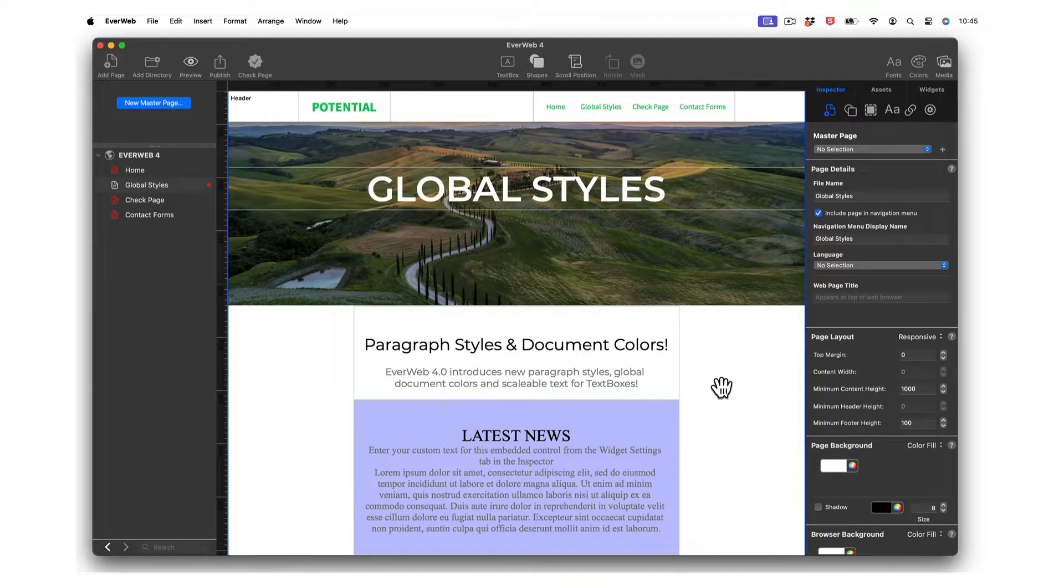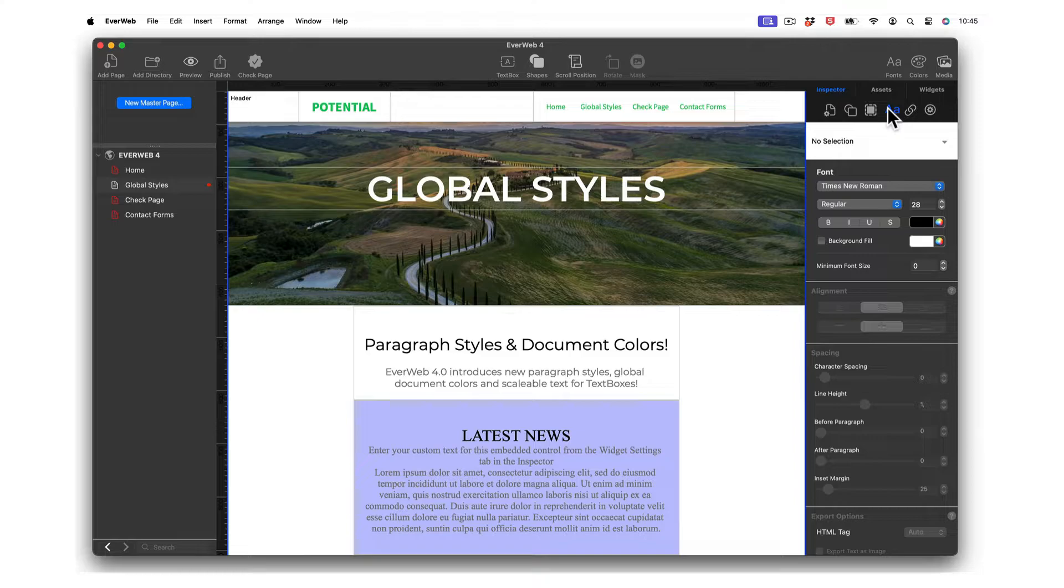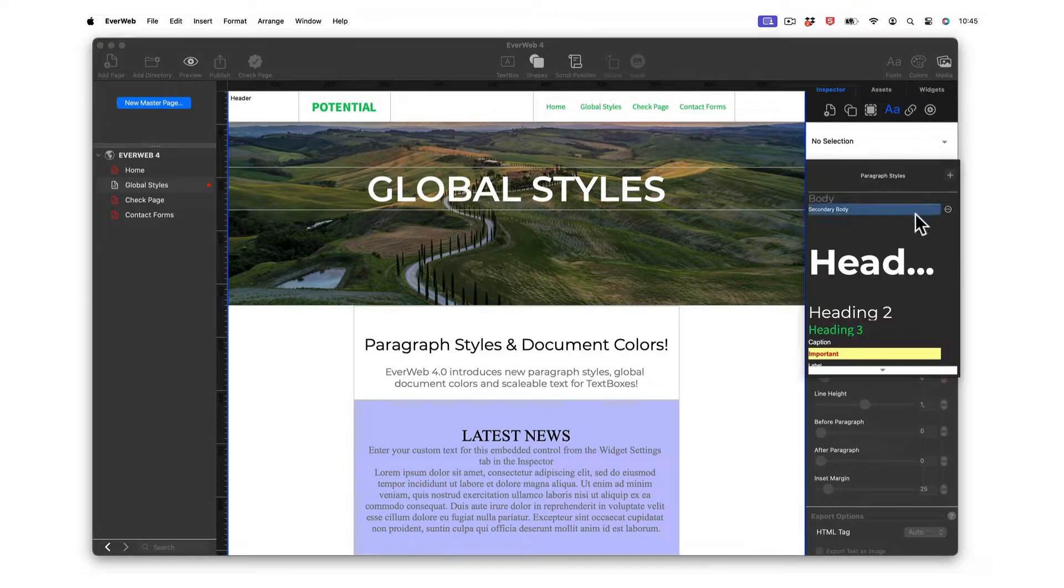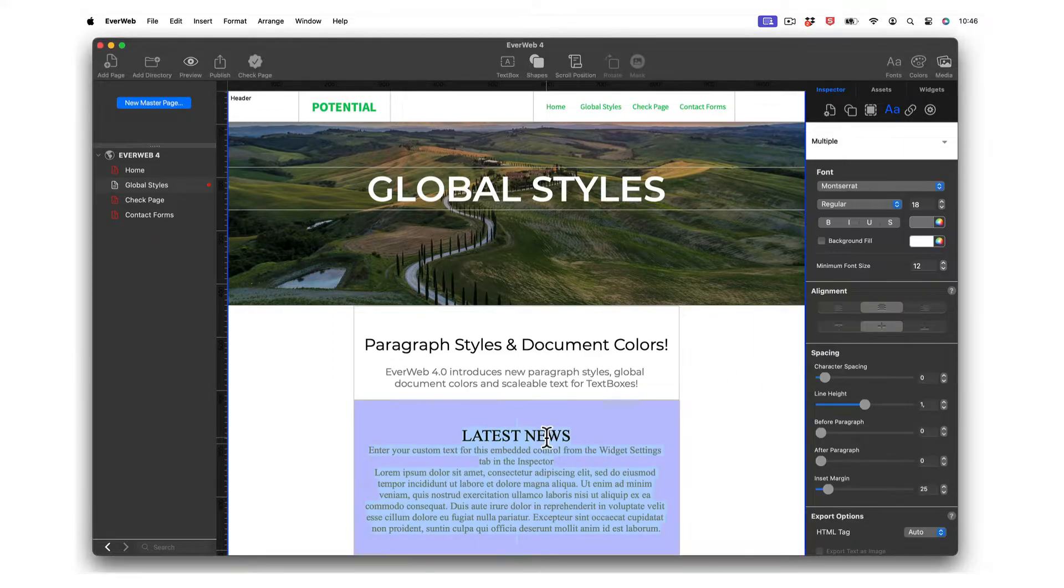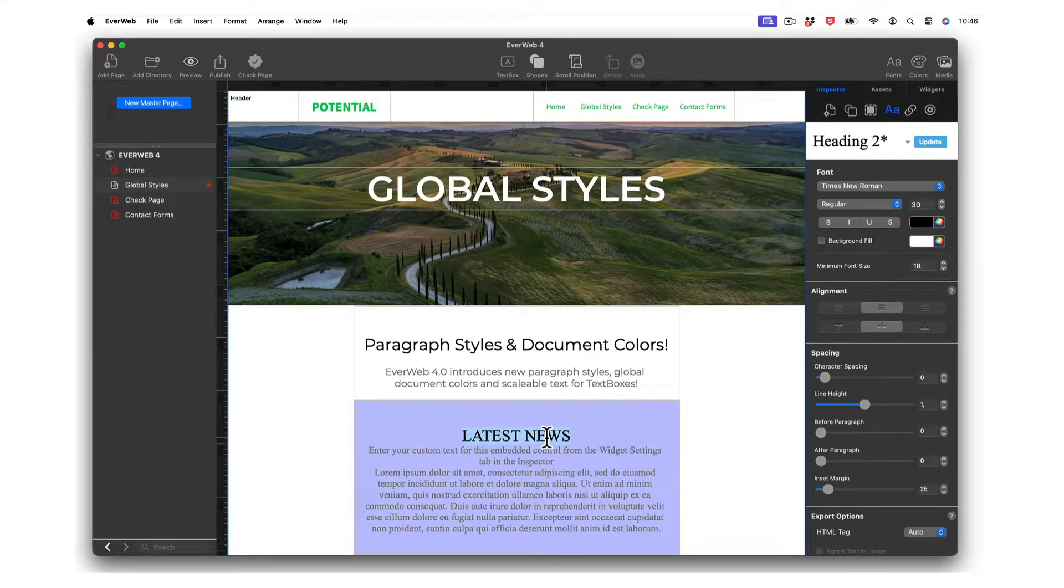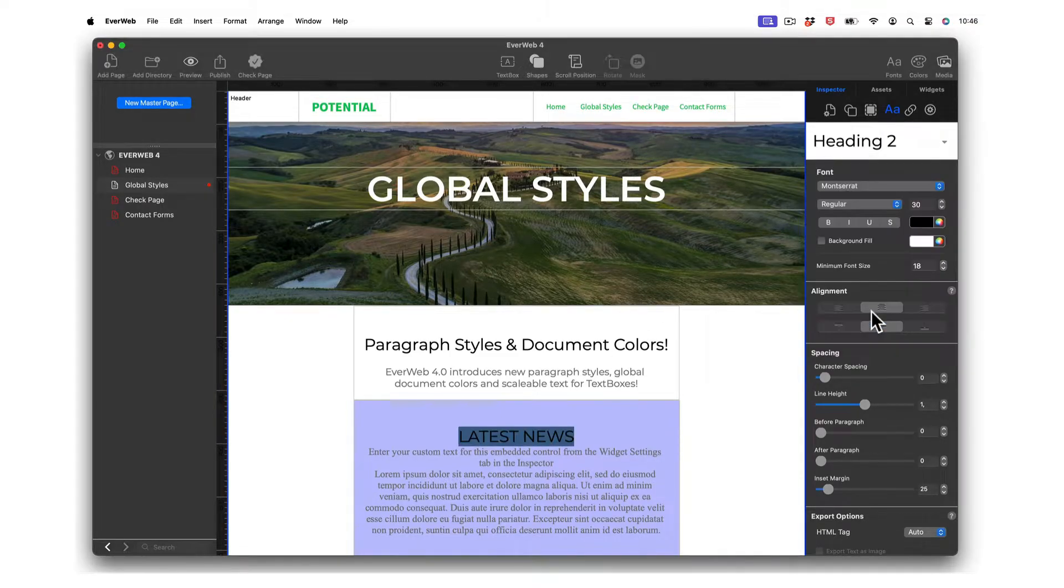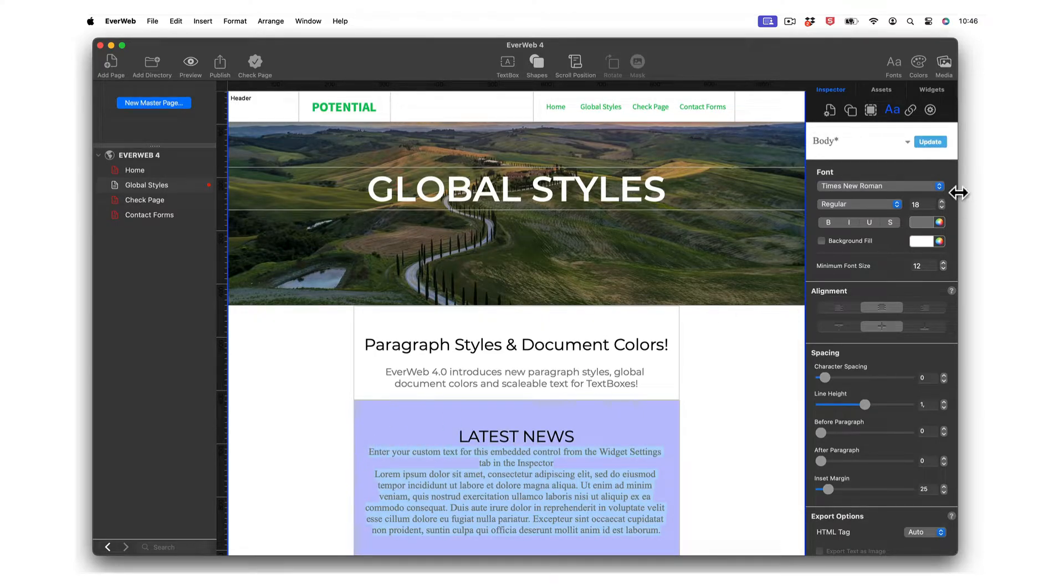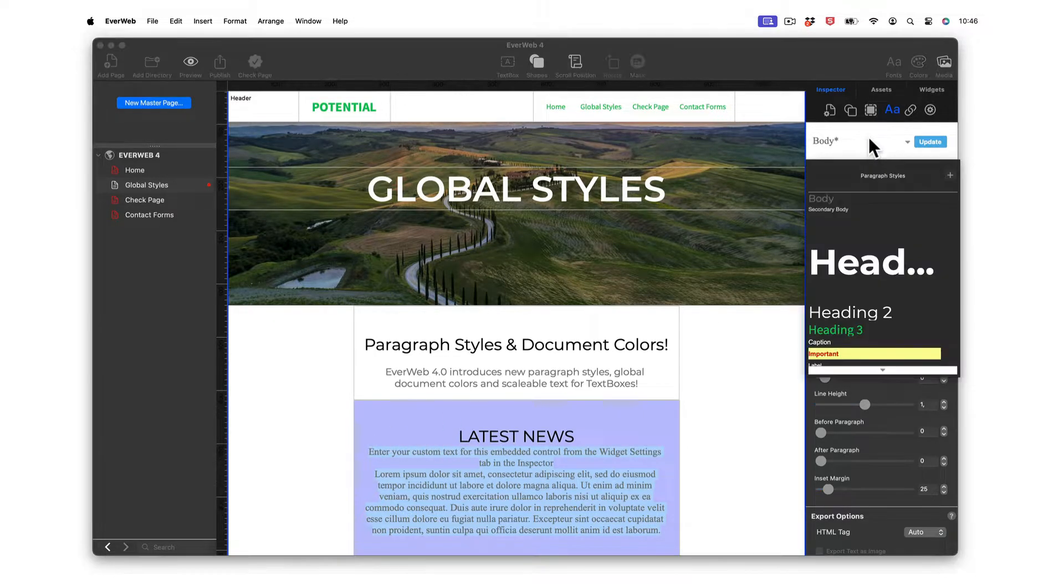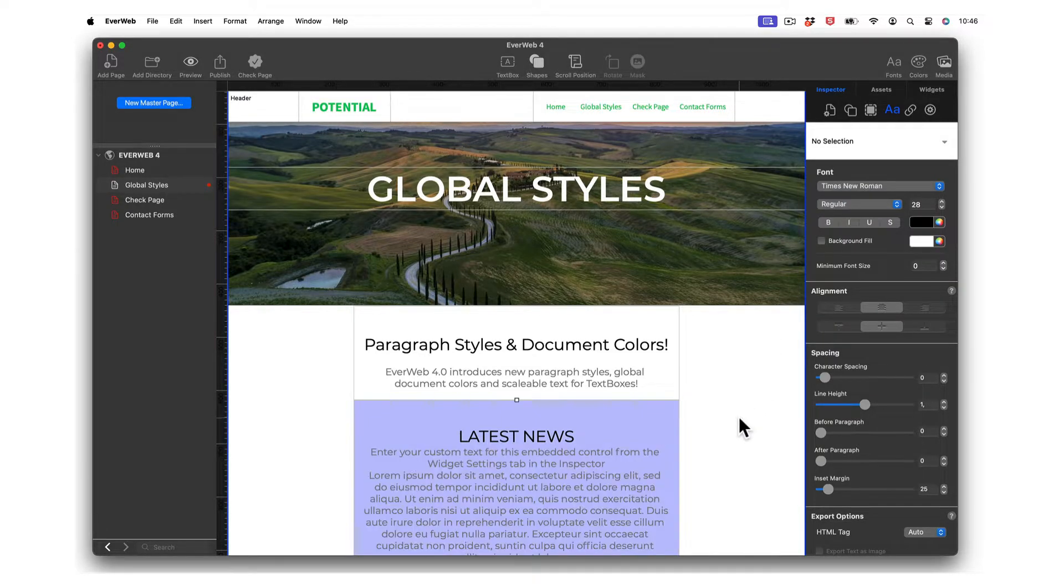EverWeb 4.0 introduces a remodeled text inspector, adding all new paragraph styles to make text styling your pages super easy. Define your own paragraph styles and use them in text boxes via the text inspector, the styled text editor or in your blog posts. It's easy to add the font and font styles you want at the touch of a button.